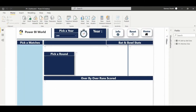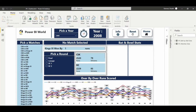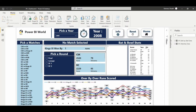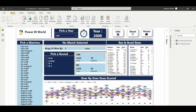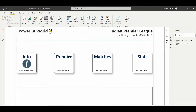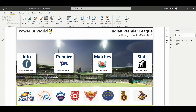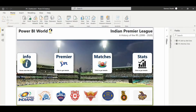We have created a beautiful dashboard in Power BI using the dataset of IPL matches since 2008 till 2020. The very first page gives us team details information.